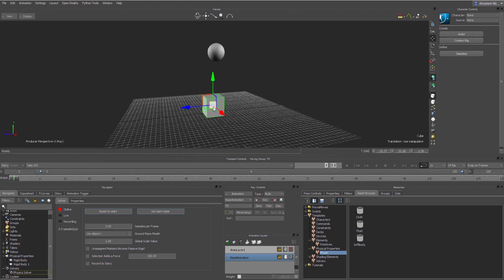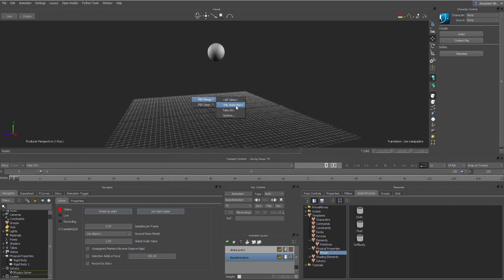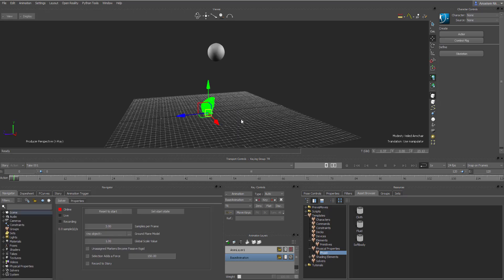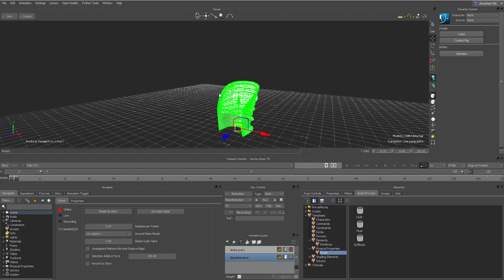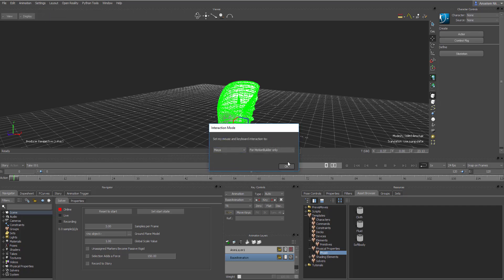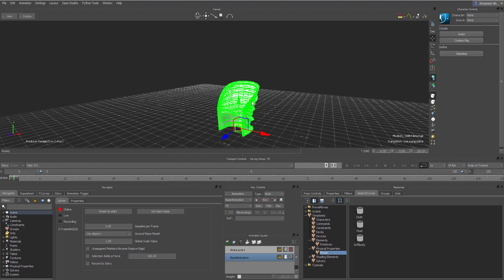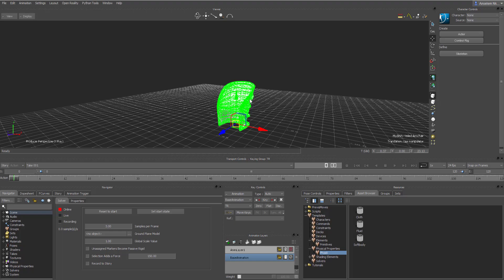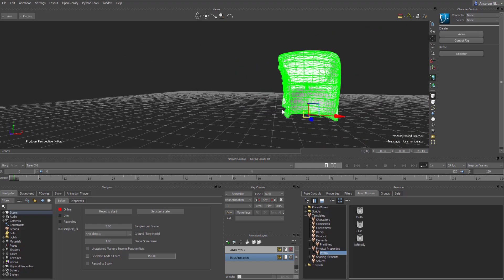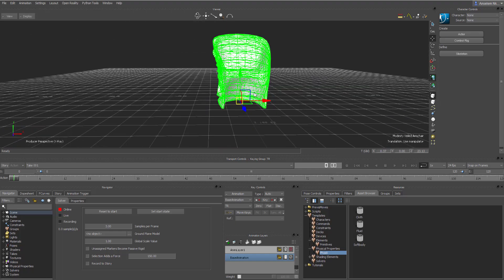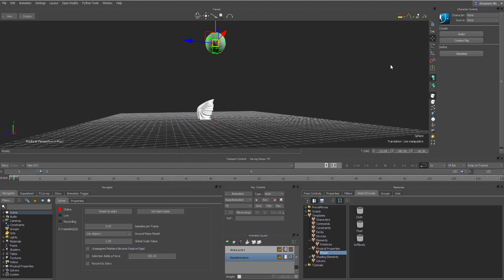Now I'm going to drag in a model — an FBX file — and merge it with no animation. Press F on your keyboard to frame in. If you're wondering how I move around the UI easily, it's because I'm using Maya interaction mode. You can set yours by clicking Settings > Interaction Mode > Maya. Hold Alt with right mouse button to zoom, Alt with middle mouse to pan, and Alt with left mouse to rotate.